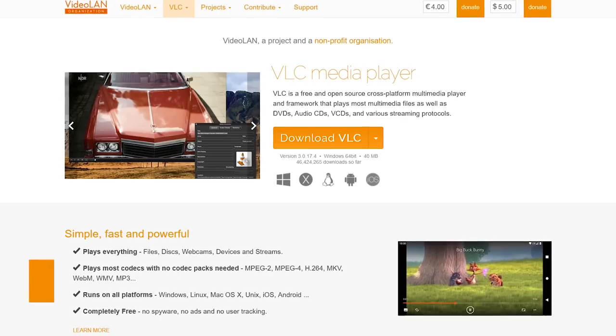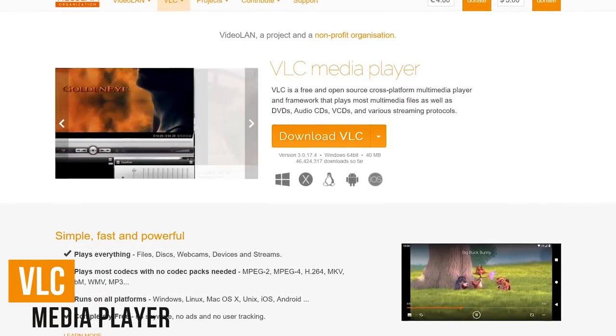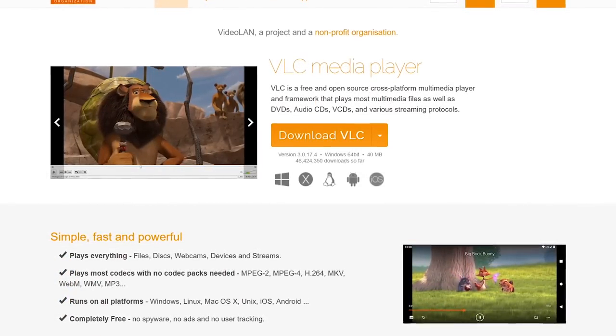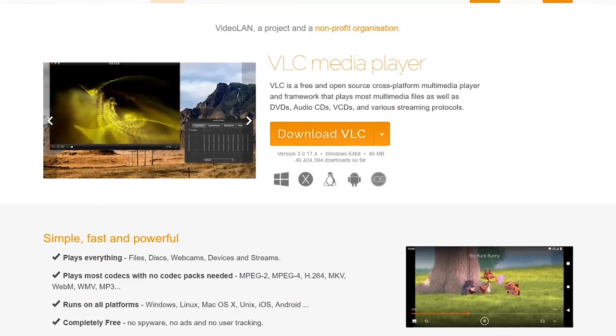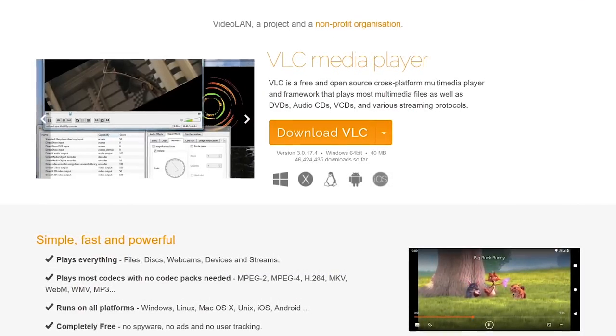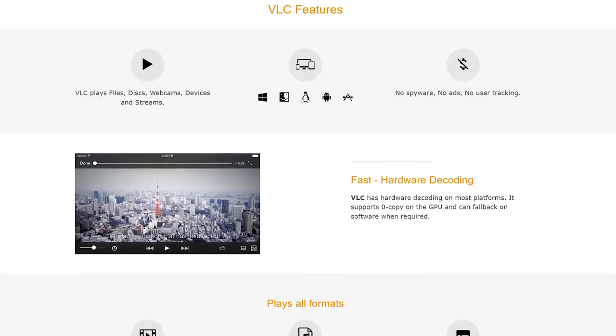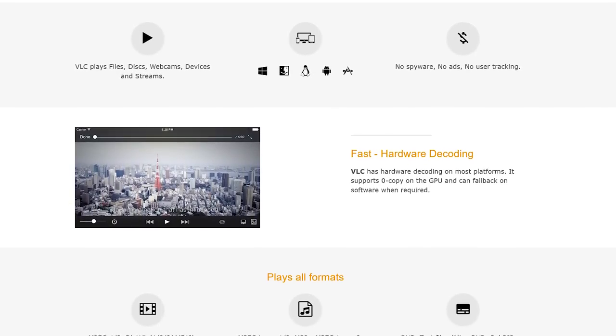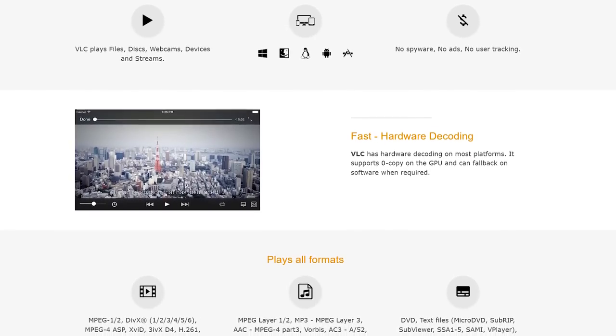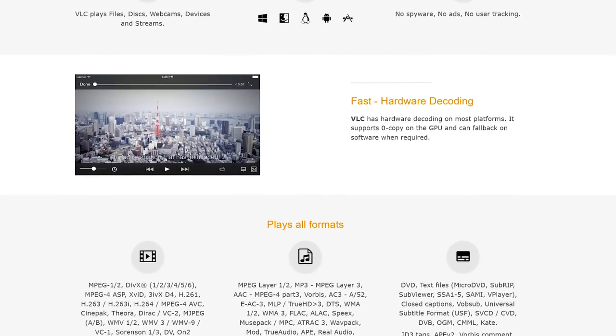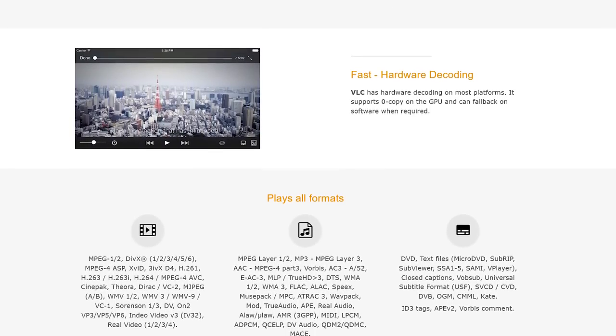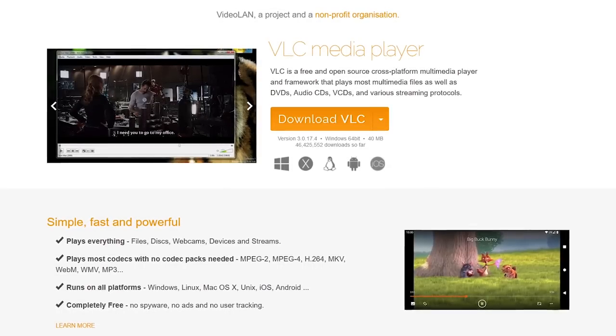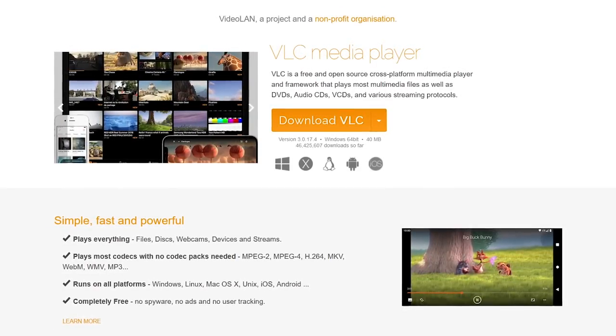Let's face it, the media players built into most operating systems are lacking in functionality and features. VLC media player, on the other hand, is packed full of features and it's the absolute best for playing the video or audio files on your computer. It does not track you and there are no ads or spyware. It gets the job done quickly with no hassles or need to install codec packs, and it supports just about any audio or video file you can think of, including those weird formats you may have never heard of. VLC media player is available for Windows, Mac, and Linux.